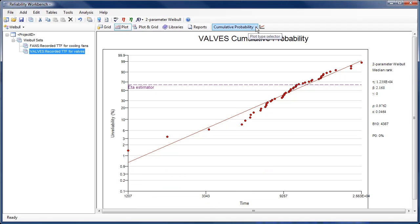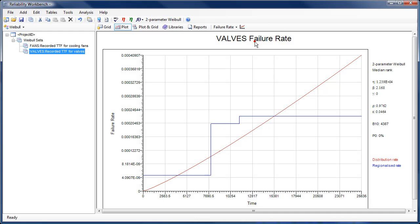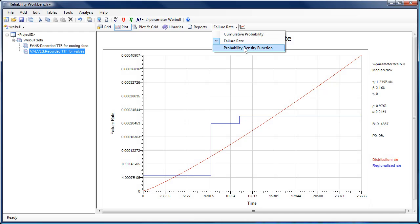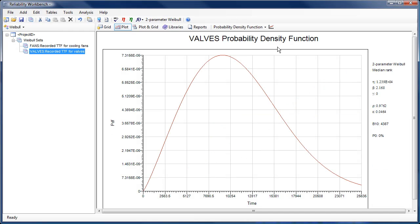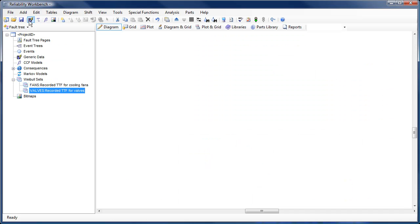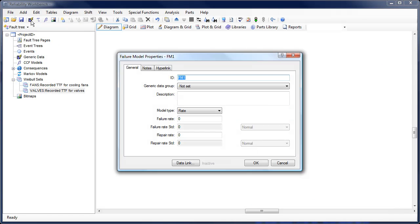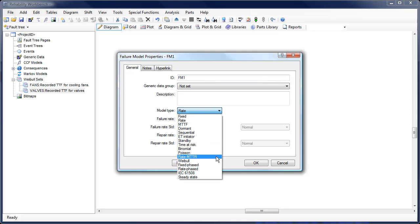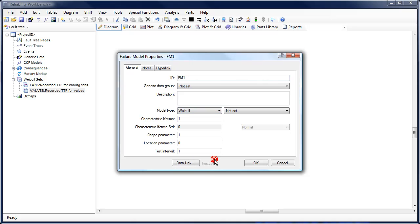Reliability Workbench automatically fits a distribution to the user provided data and displays the results graphically in the form of cumulative probability plots, failure rate plots, and probability density function plots. The failure distribution assigned to a given set of times to failure, known as a Weibull set, may then be assigned to a fault tree failure model.